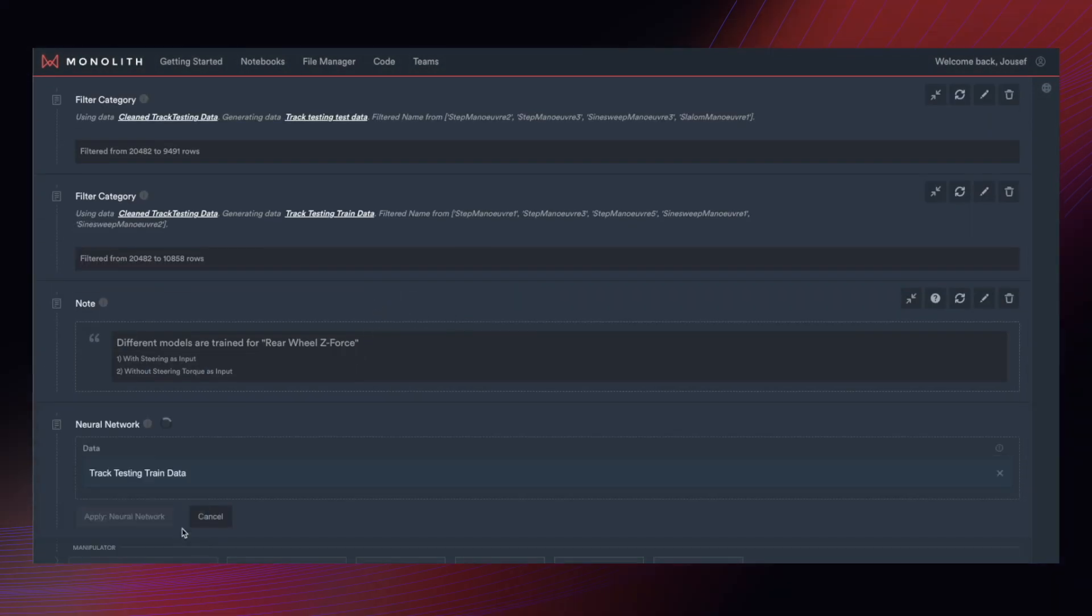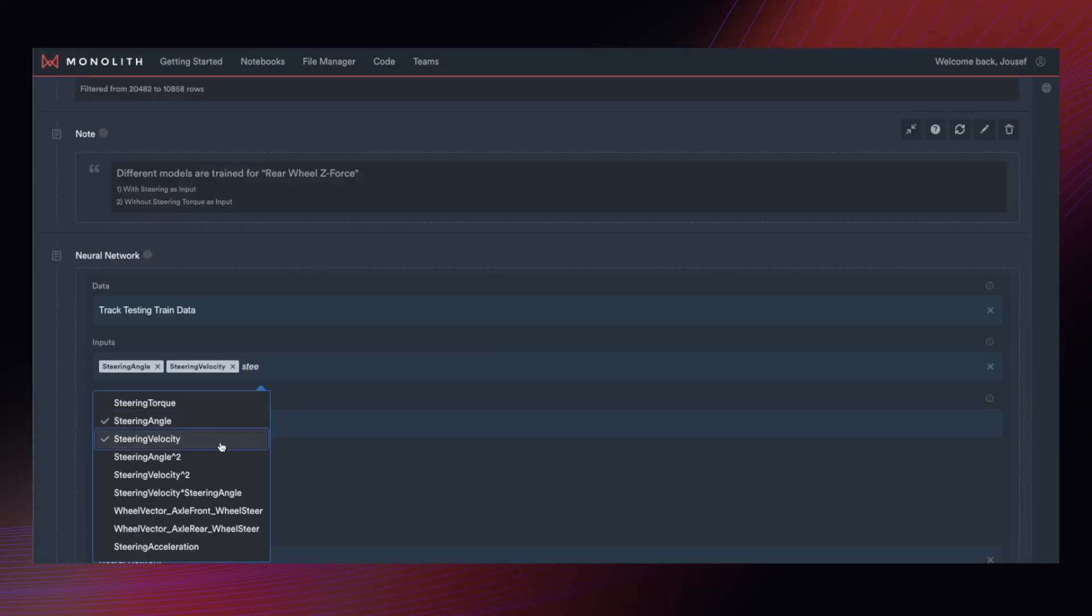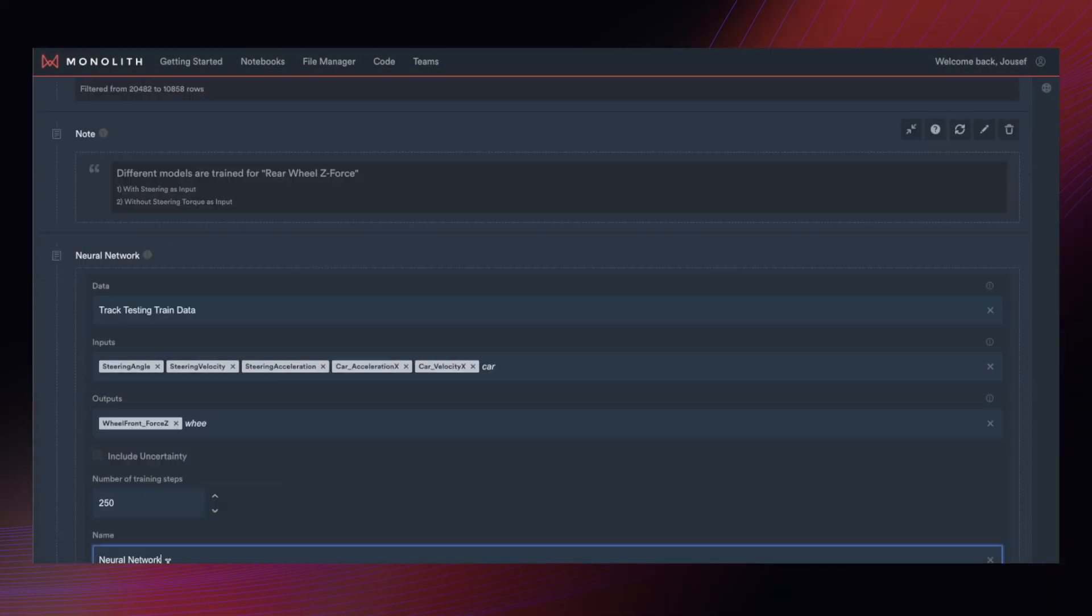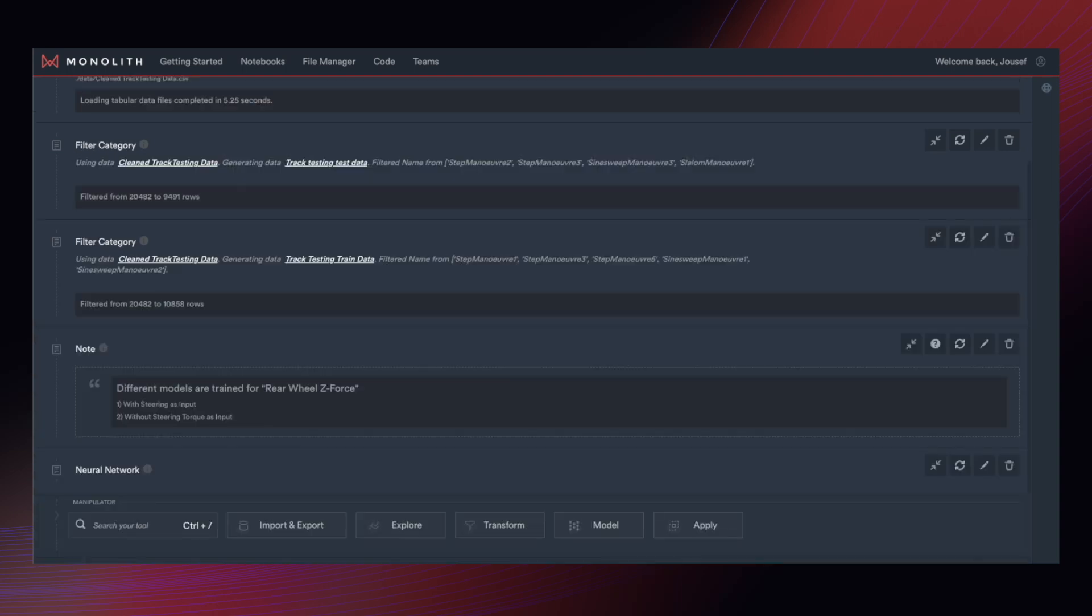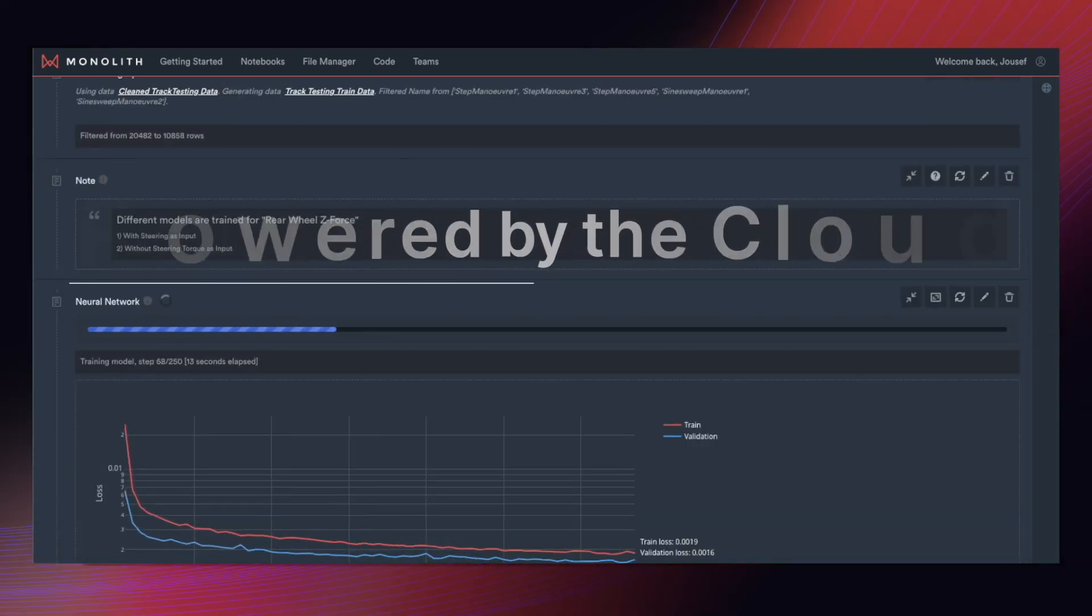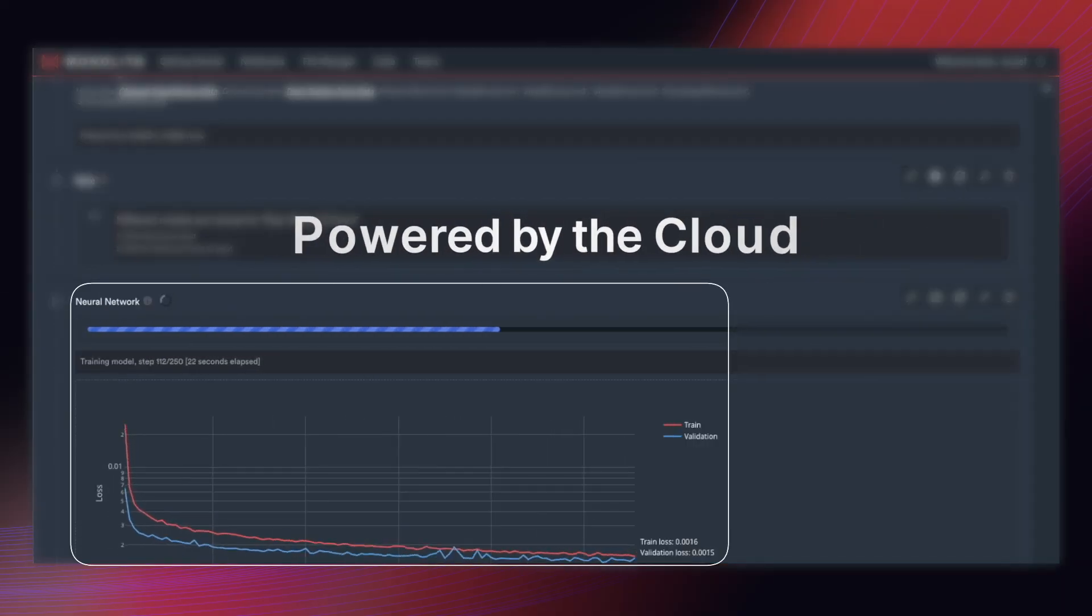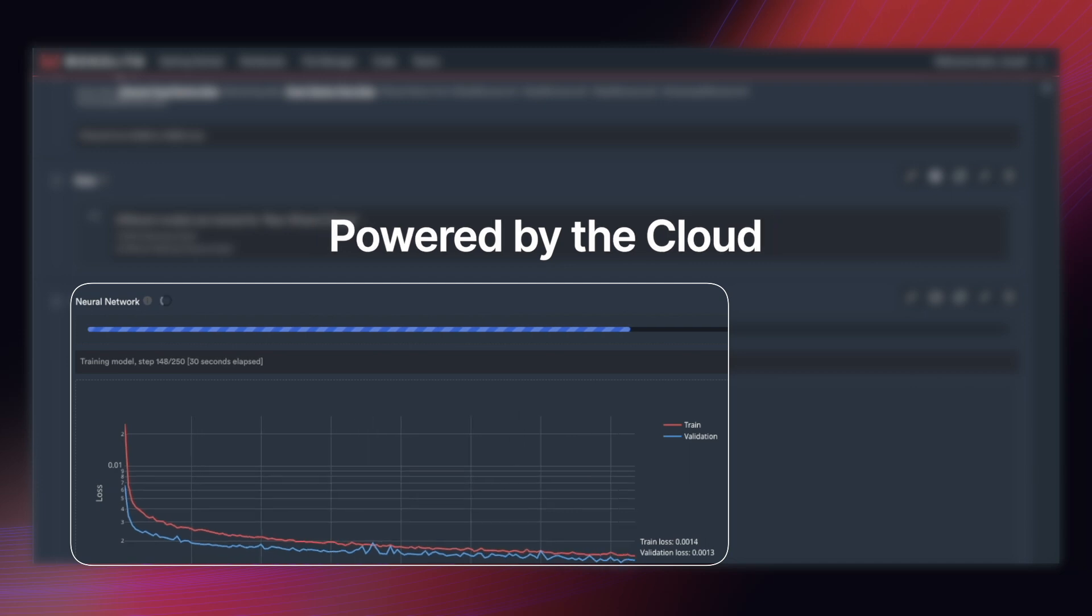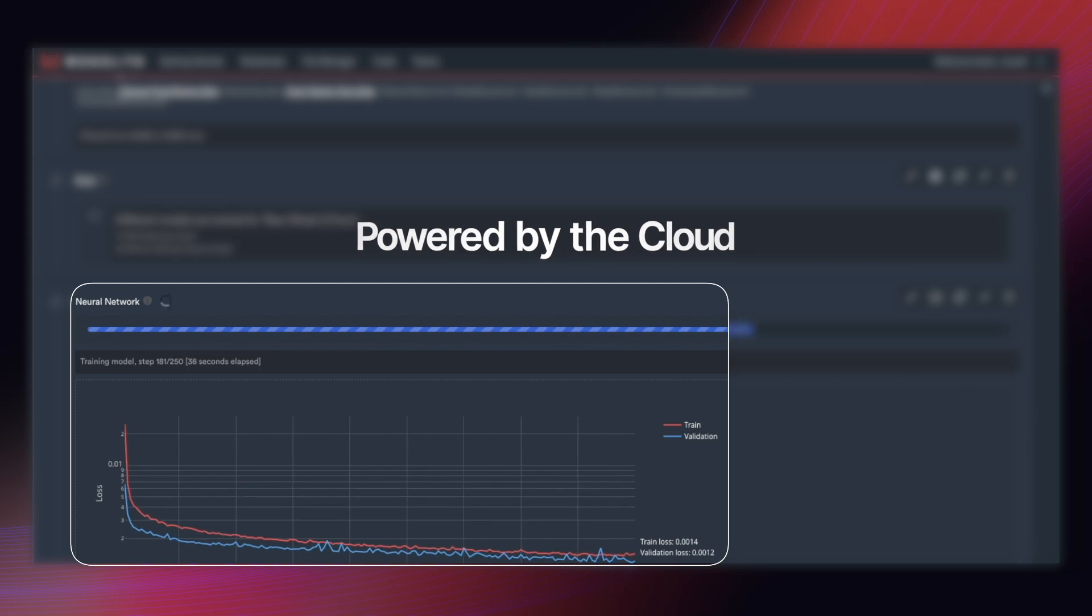Here you can see the steps of training a neural network. We have selected sensible default choices for all these parameters, so you can just press apply and train a model immediately. But again, we give you the freedom to tweak the parameters in an advanced options setting.